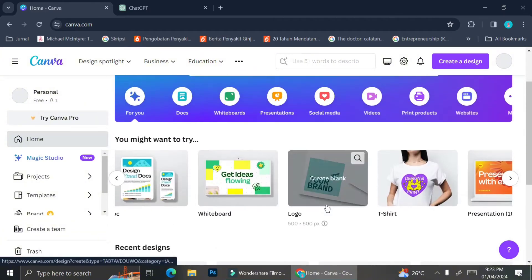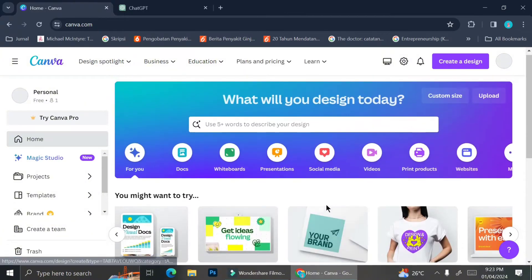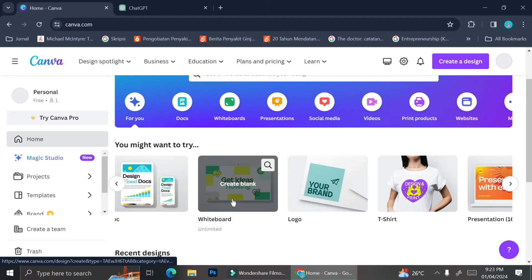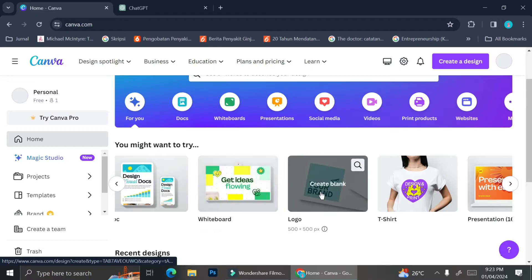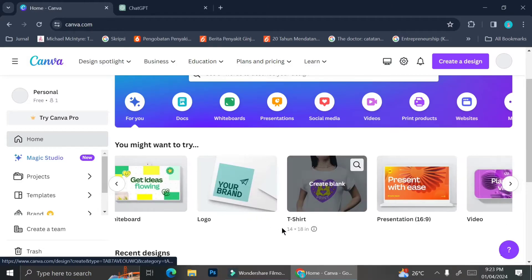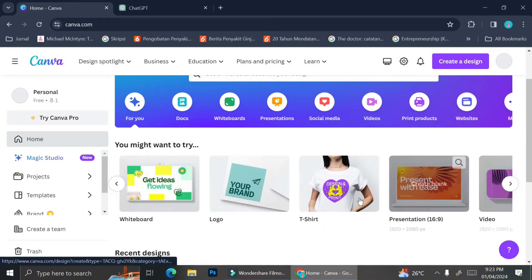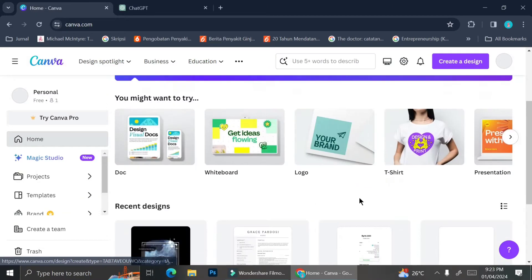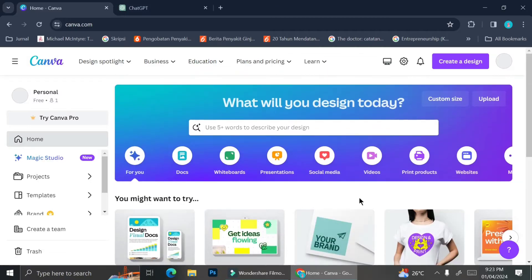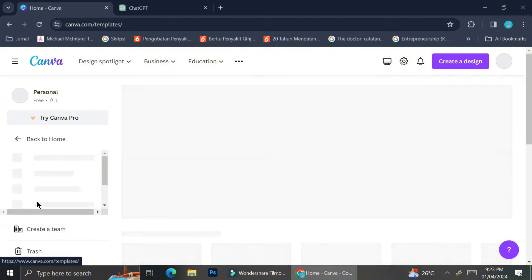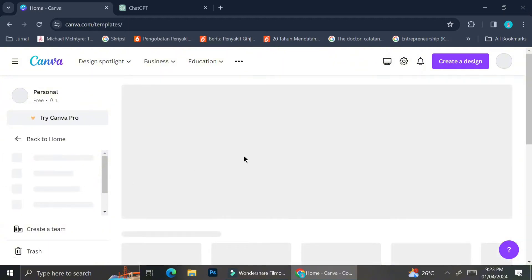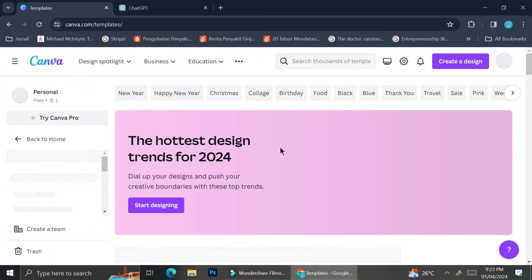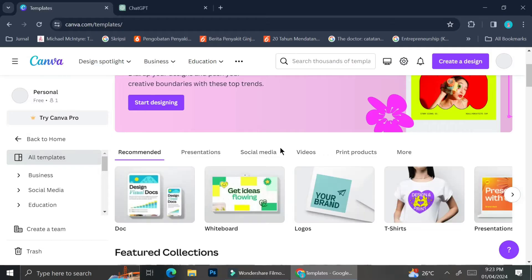For example, they have templates for logos, for t-shirts, for presentations, etc. If you also want to find more templates, you can just go ahead and click on the templates menu on the left side of your screen and then you will find a lot more templates that you can use.